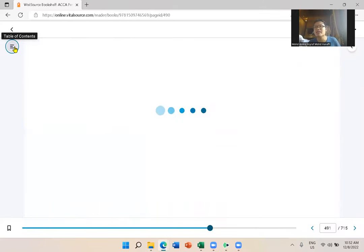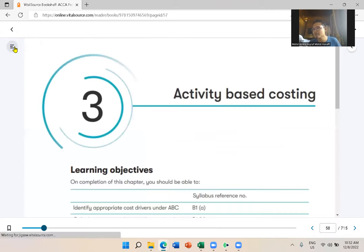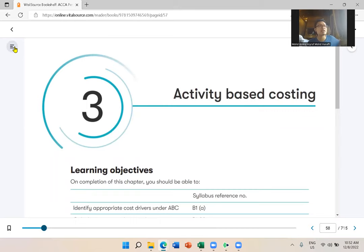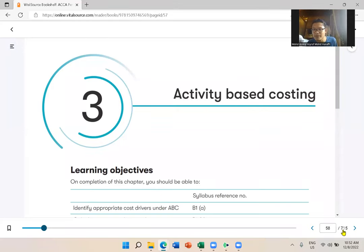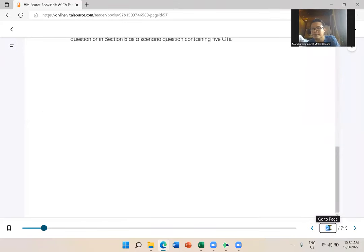I'll slowly share with you where to find more resources. Knowing where resources are is one thing, but actually reading them is what matters more. Some students who thoroughly go through just the workbook and revision kit do better than those who collect resources but don't use them.